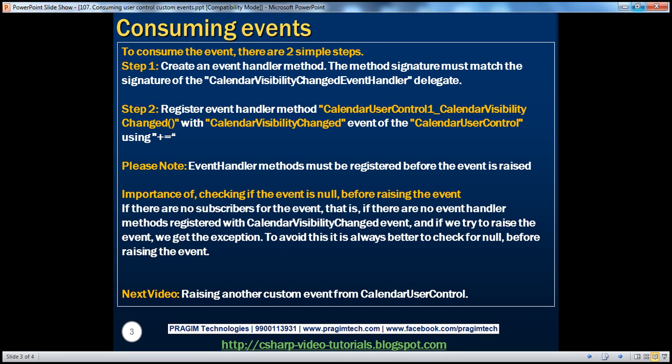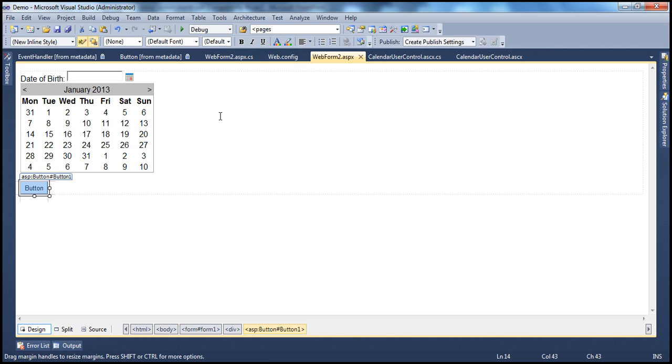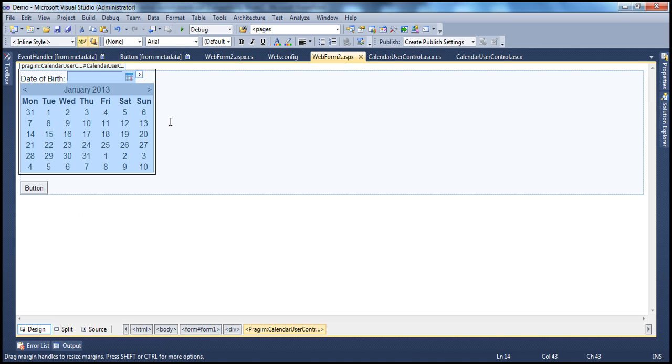First, let's understand how we actually hook up a click event handler to the click event of the standard ASP.NET button control. So here on this project, we have Webform 2 where we have a button control, and this is our calendar user control that we created in the previous session.